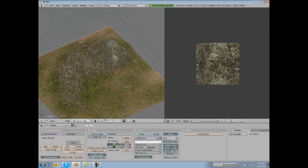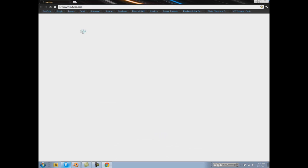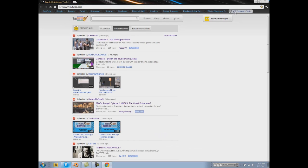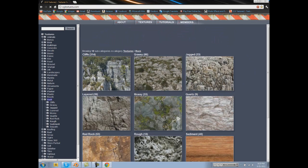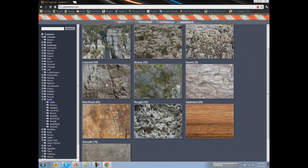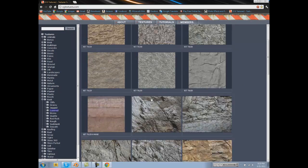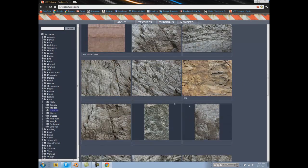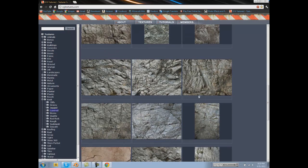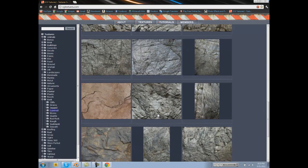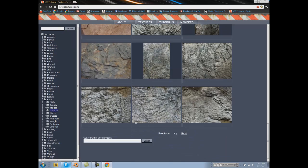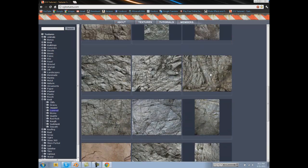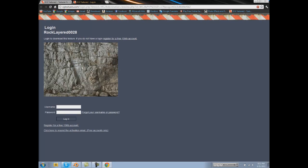But if you want some custom textures, go to cgtextures.com. Go to Rock, go to Layered, and then you can find one there. We'll just pick one real quick. Let's go with this one. And then save image as. Actually, I'm just going to copy this image because I'm using Chrome.